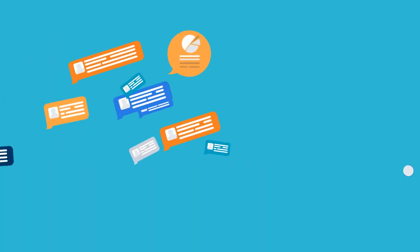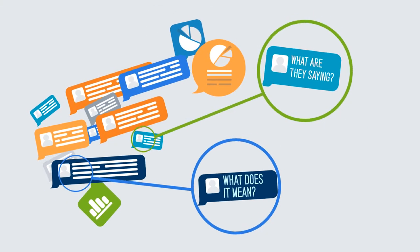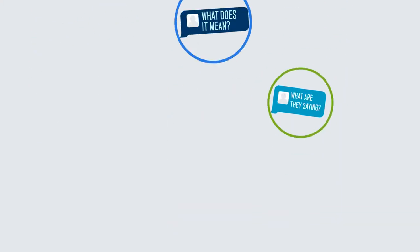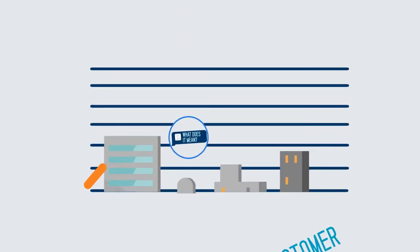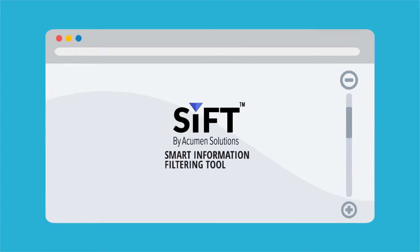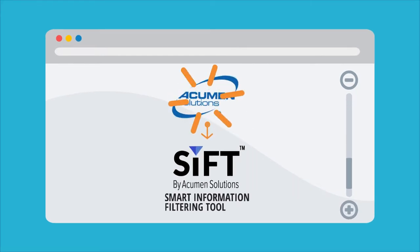Identifying actionable insights from the mountains of feedback is critical to the success of any customer-centric organization. Introducing SIFT from Acumen Solutions.